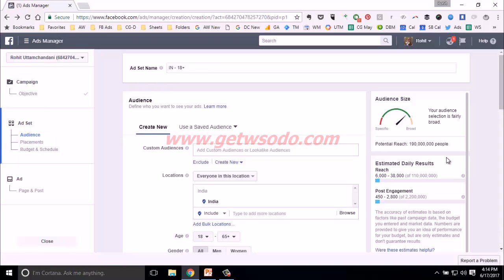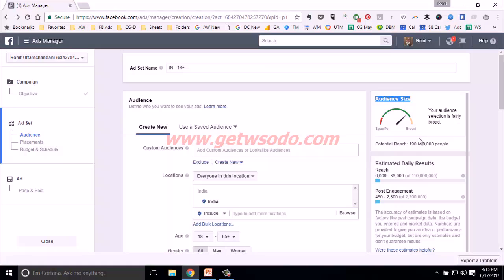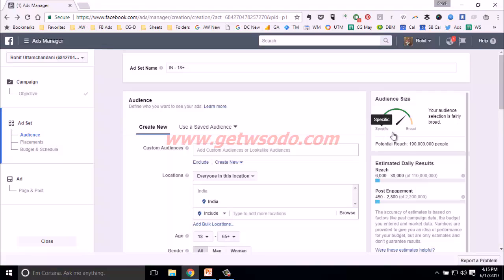After logging in to your Facebook Ads Manager and choosing your objective at the campaign level, you come to the ad set level where you can choose your audience, placements, budget, and schedule. At the audience level you define who you want to get your ads in front of. On the right you have an audience size indicator showing the potential reach of the audience you've selected. It will also tell you if your audience is too broad or too specific — if too specific, your ads might not deliver; if too broad, you might not be reaching the most relevant people.